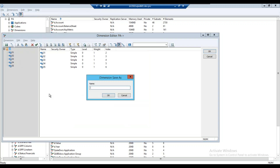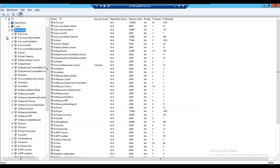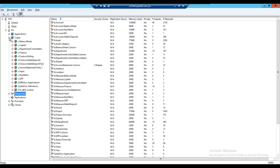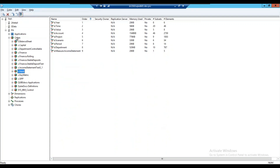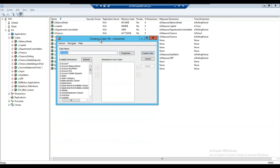Save this as D.line_item. We already have a cube — actually, we don't have this cube, so we're going to create a cube called C.input. I'll just call it test for now.